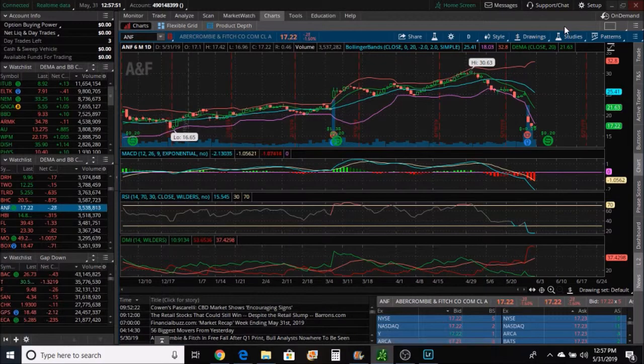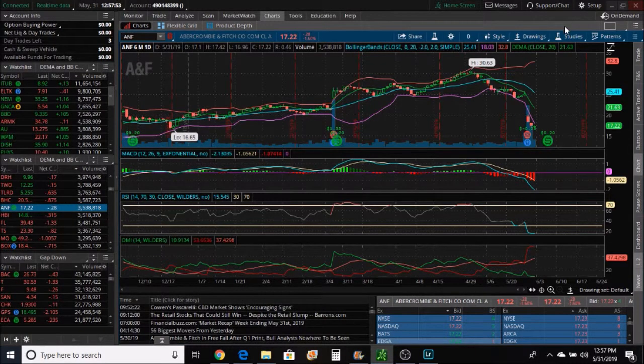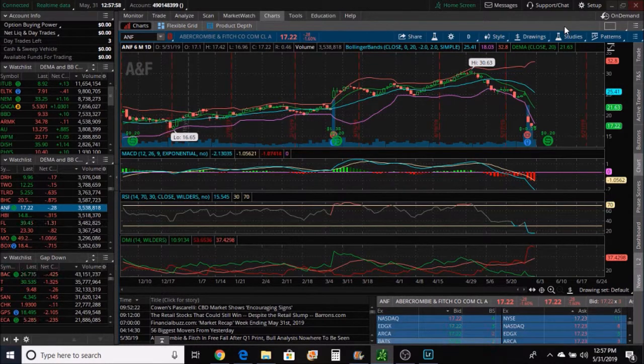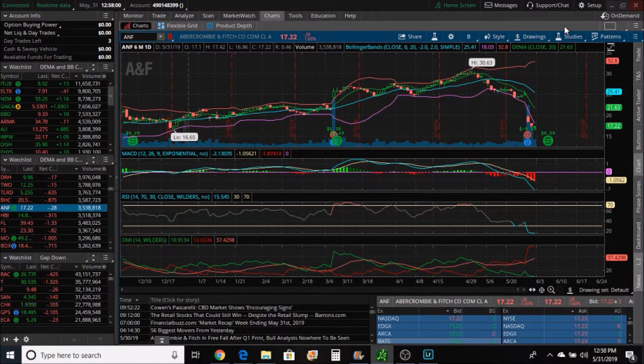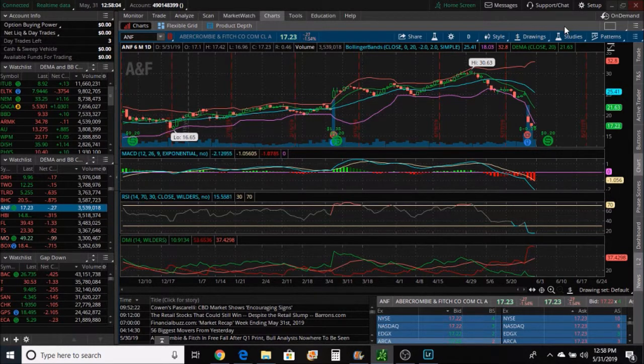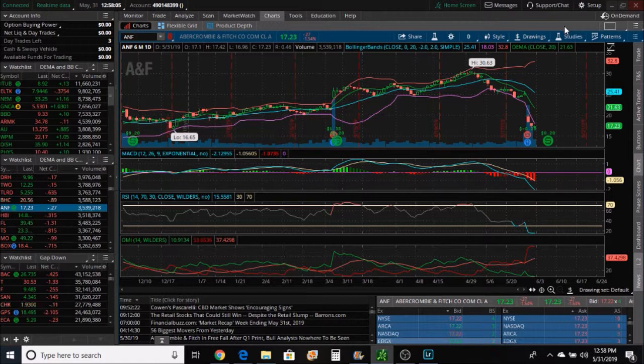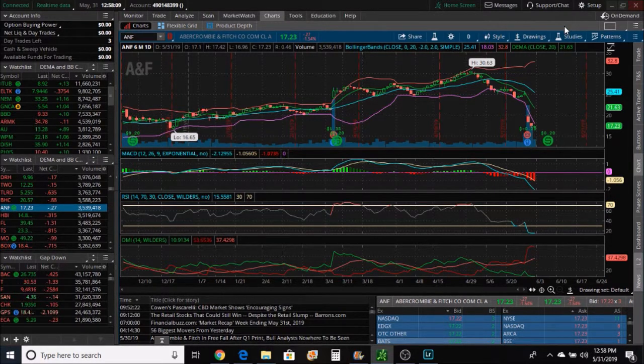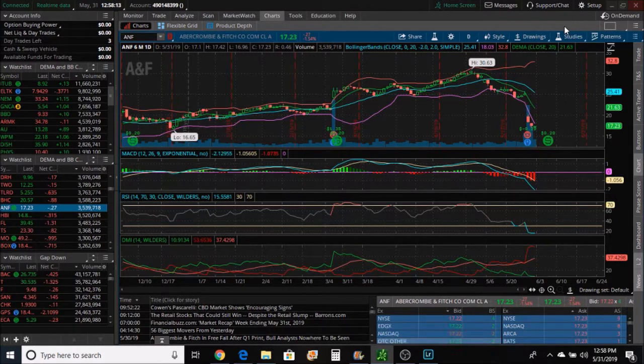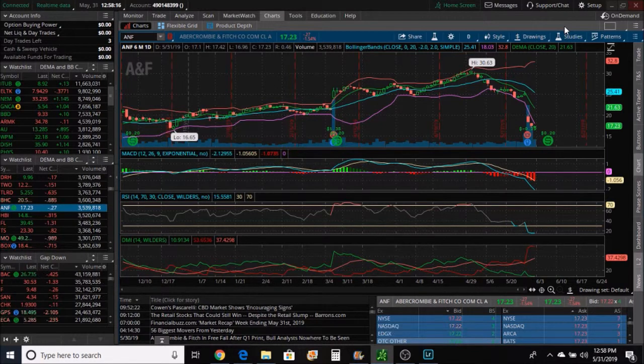Alright guys, good afternoon, this Friday, May 31st, 12:57 in the afternoon Mountain Time here in southwestern New Mexico. My name is Robert. I just wanted to talk today about a trade that I took starting Wednesday afternoon. It was a short sell trade.